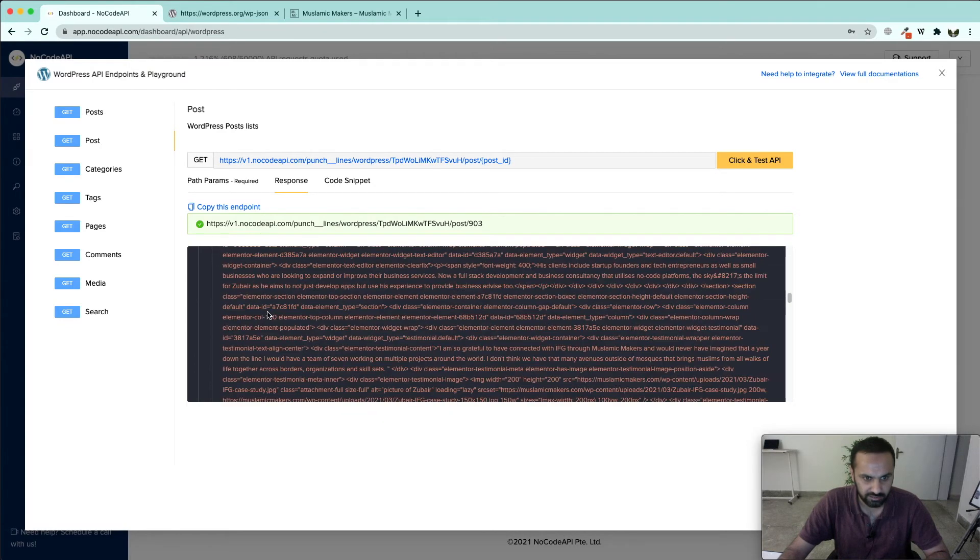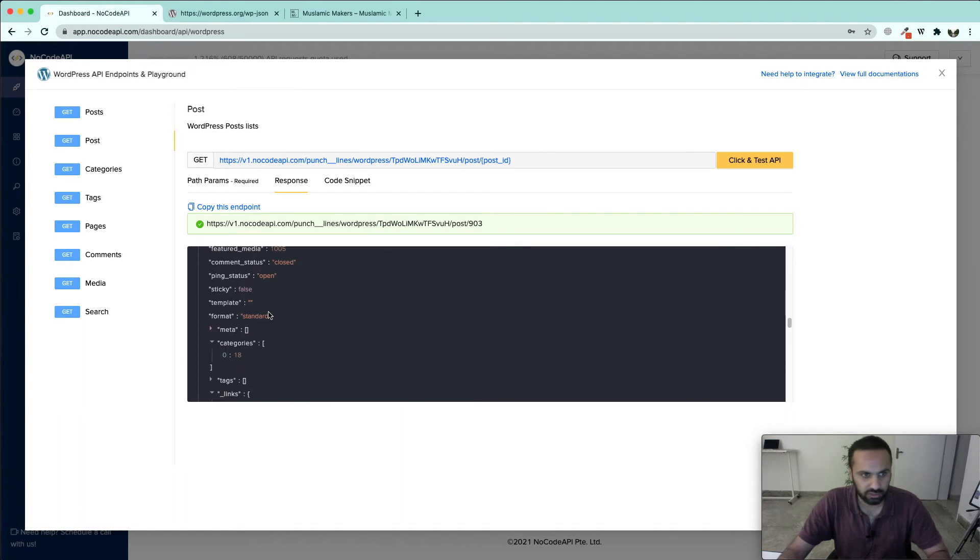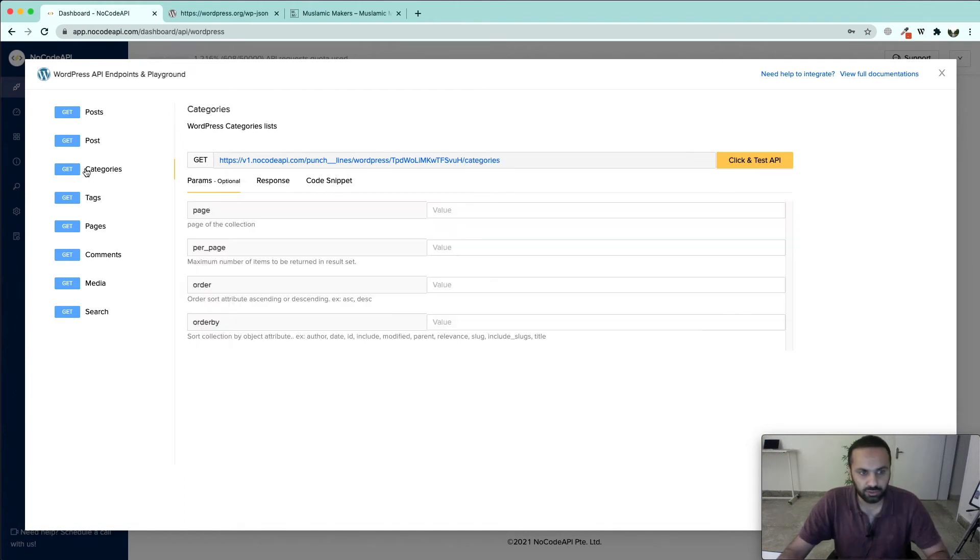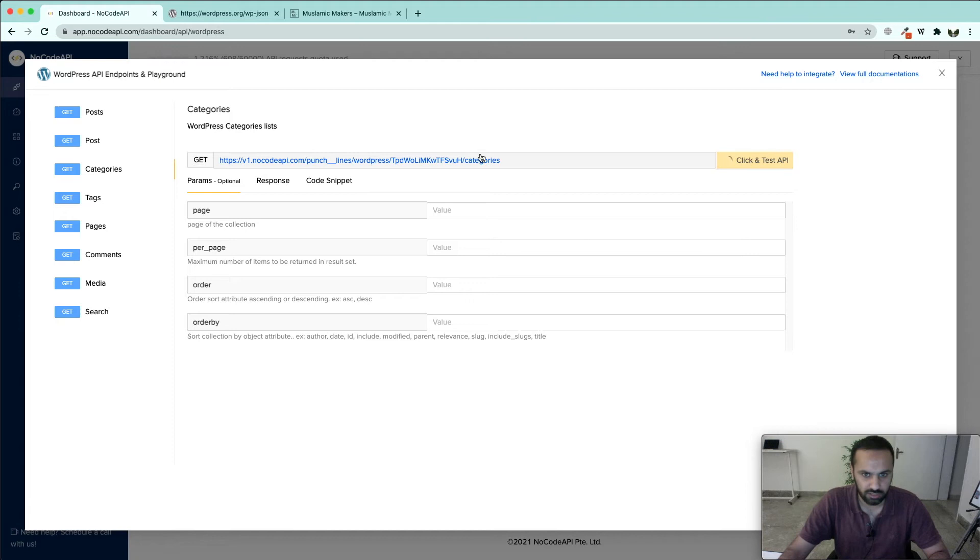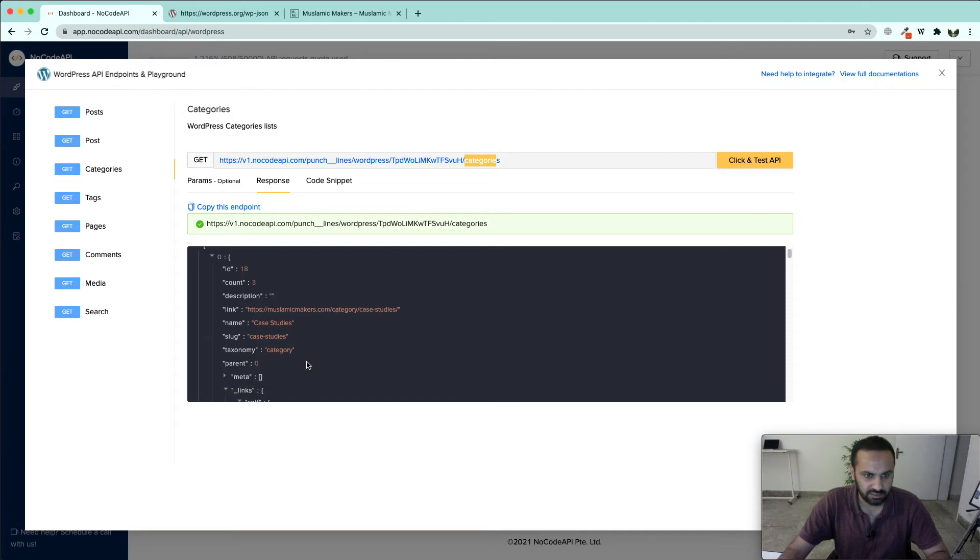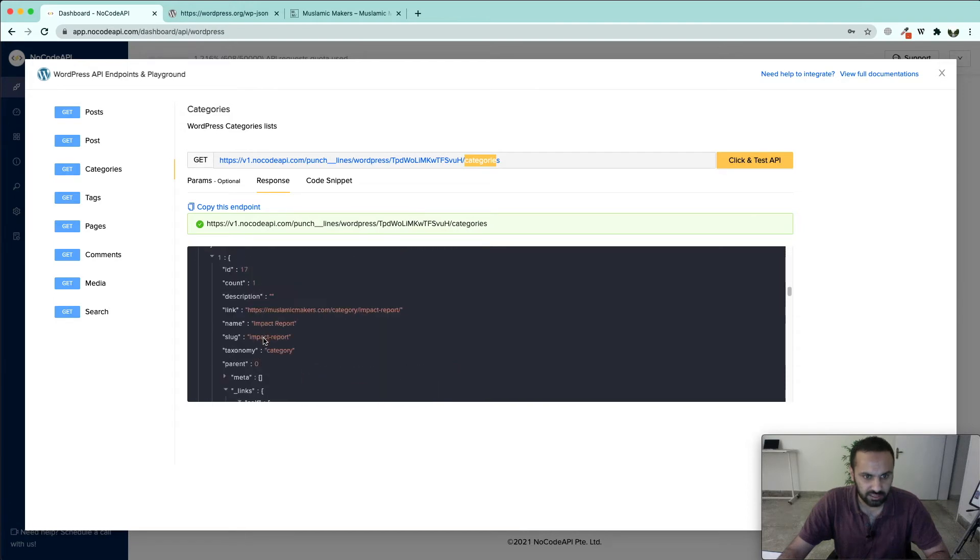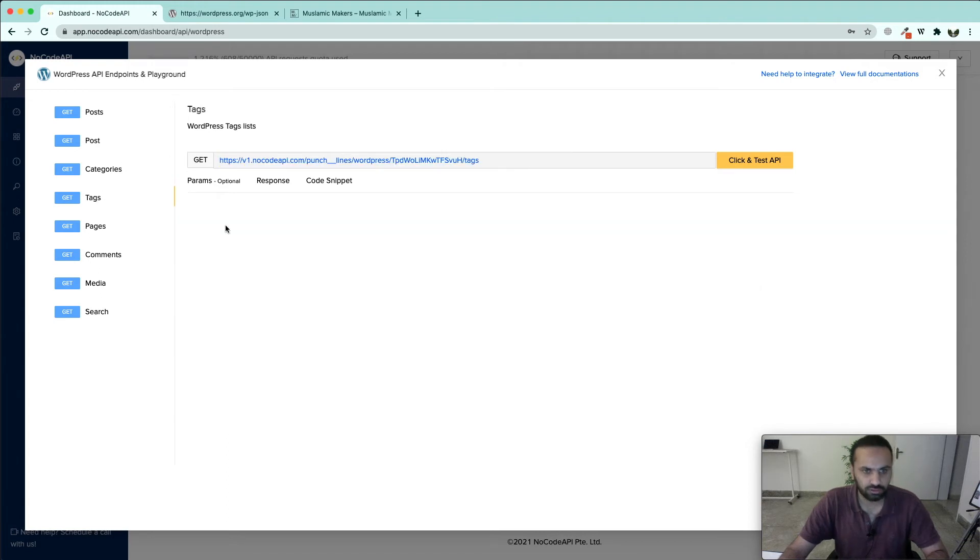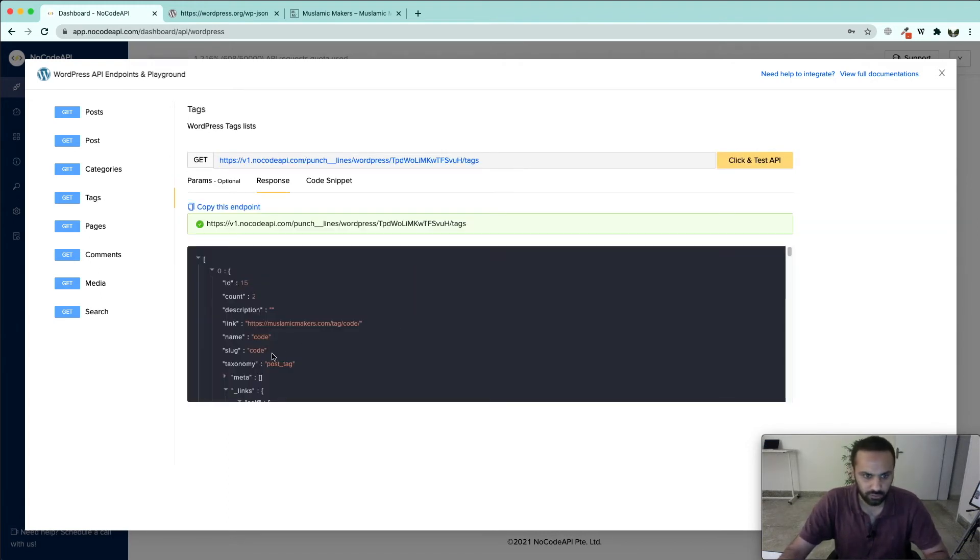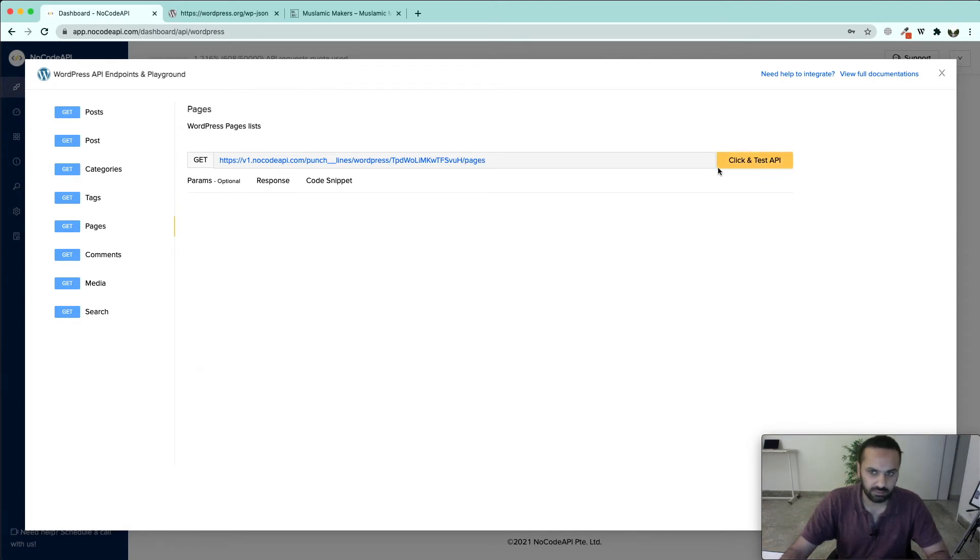If we want to get the categories of all the pages we can do that from /categories keyword. Here we see that there is case studies, then there are category impact reports. If we want to fetch the tags we can do that also by taking a request to /tags. If we want to fetch the name of the pages we can do that by attaching /pages to our base URL.